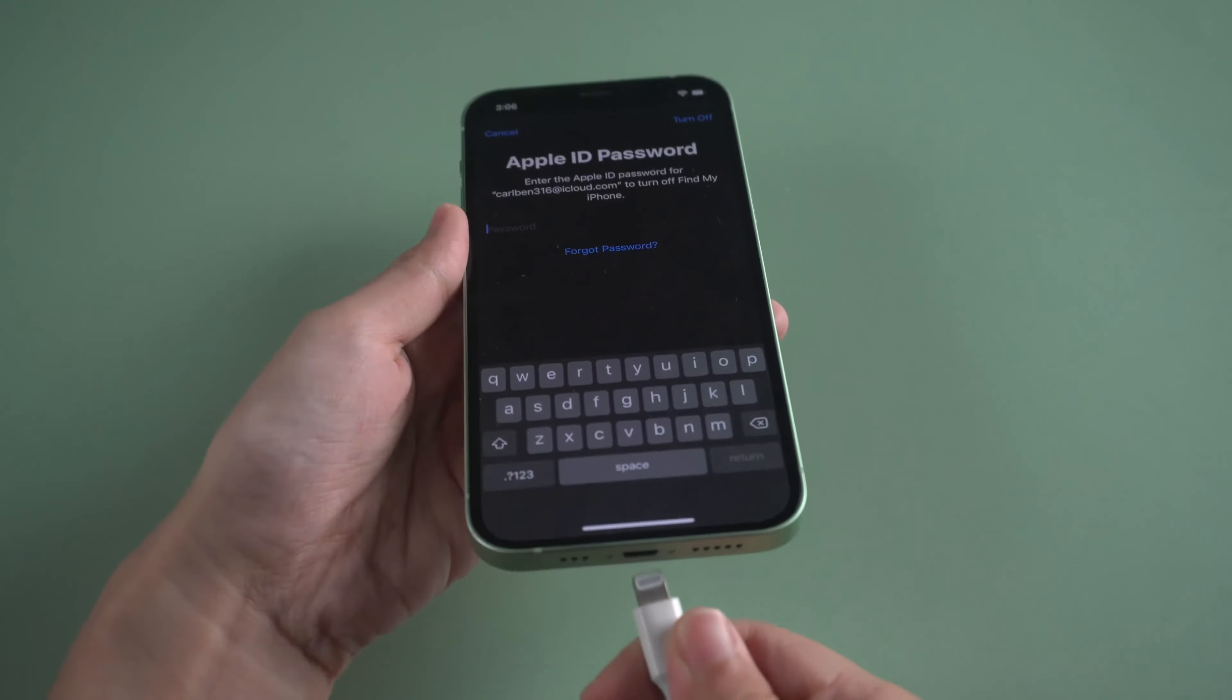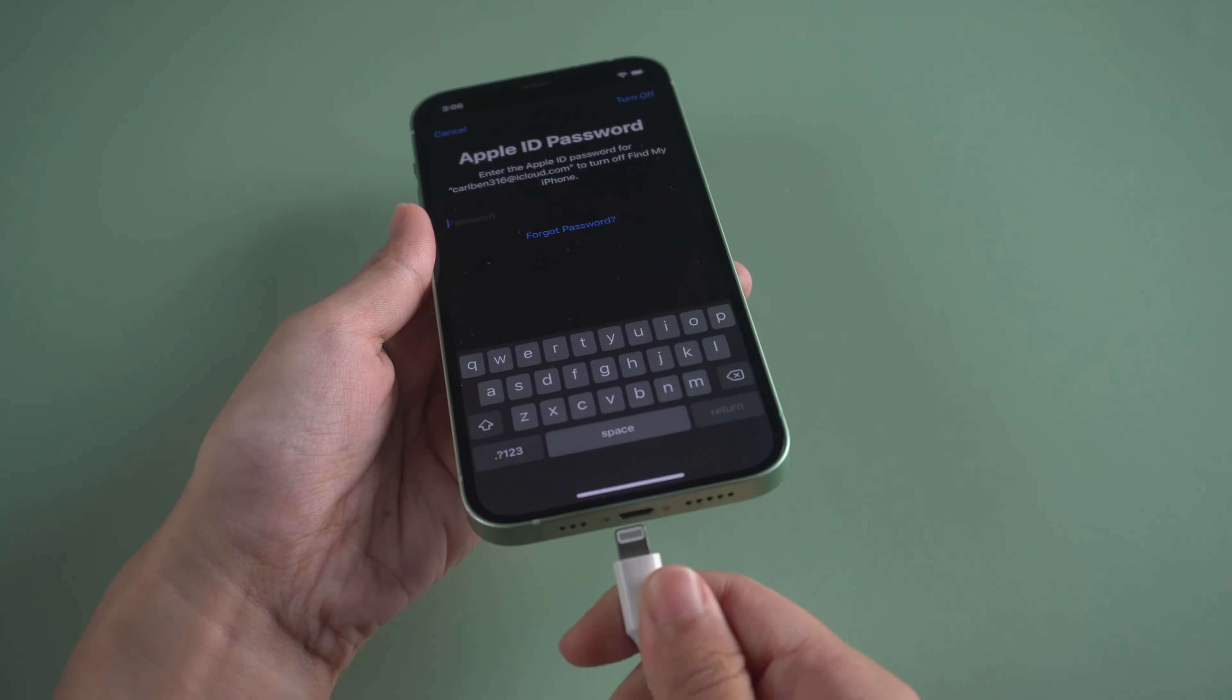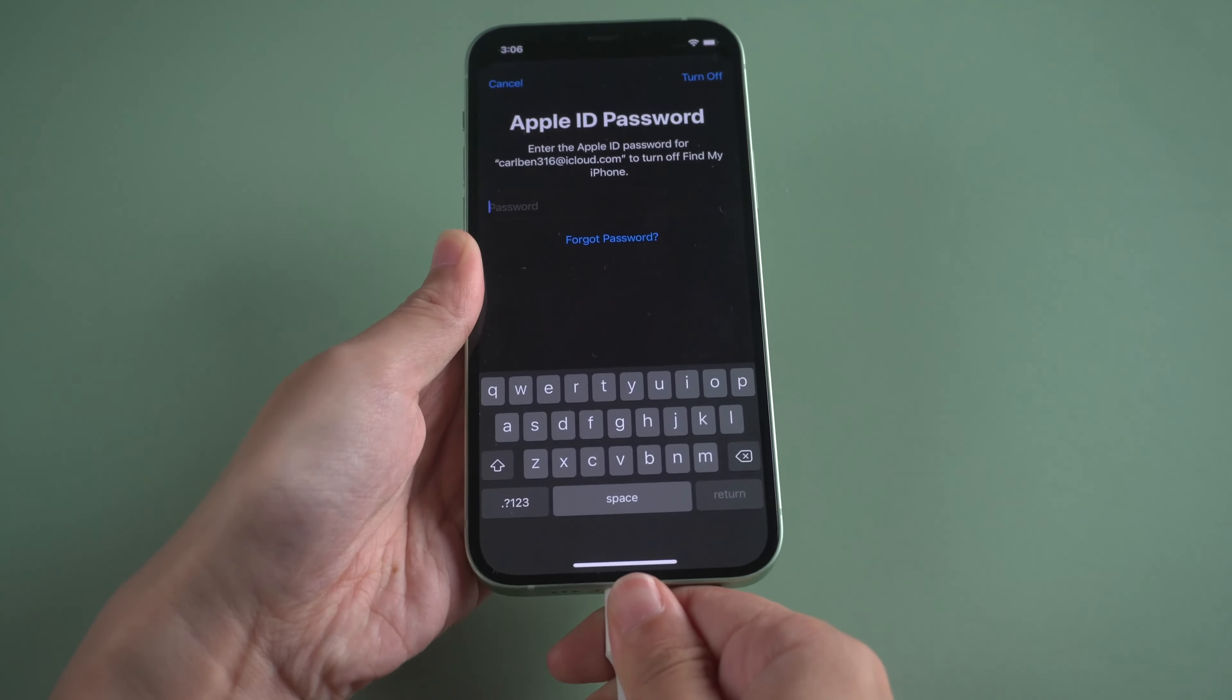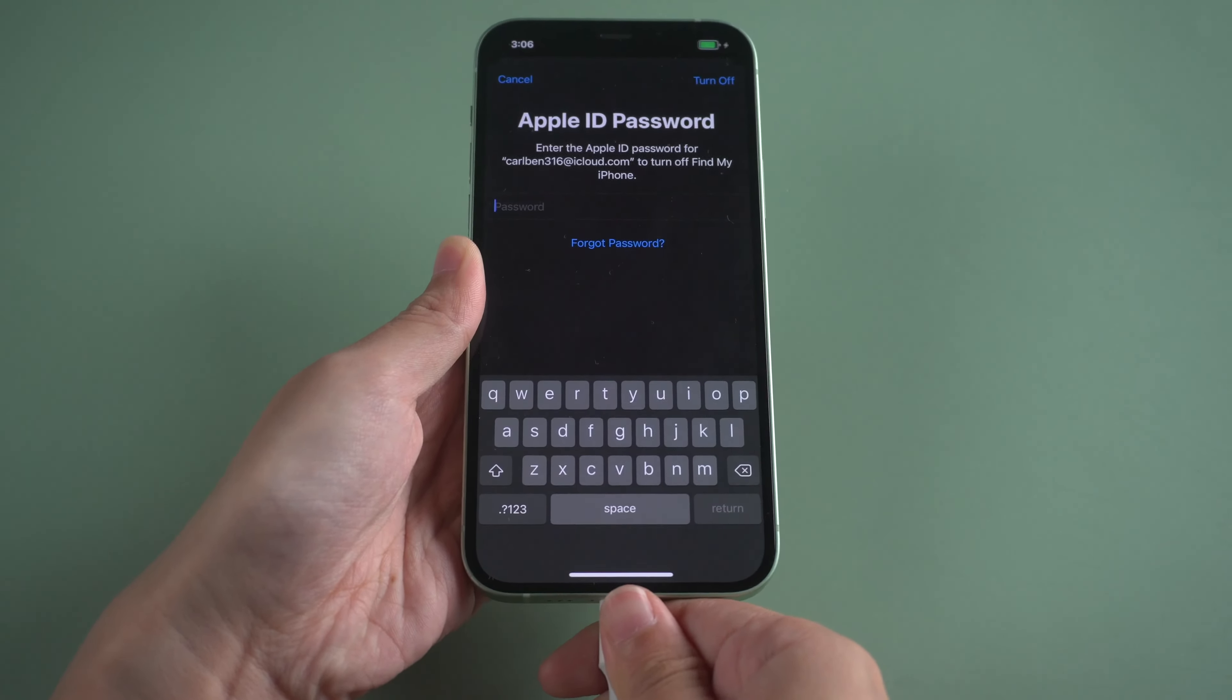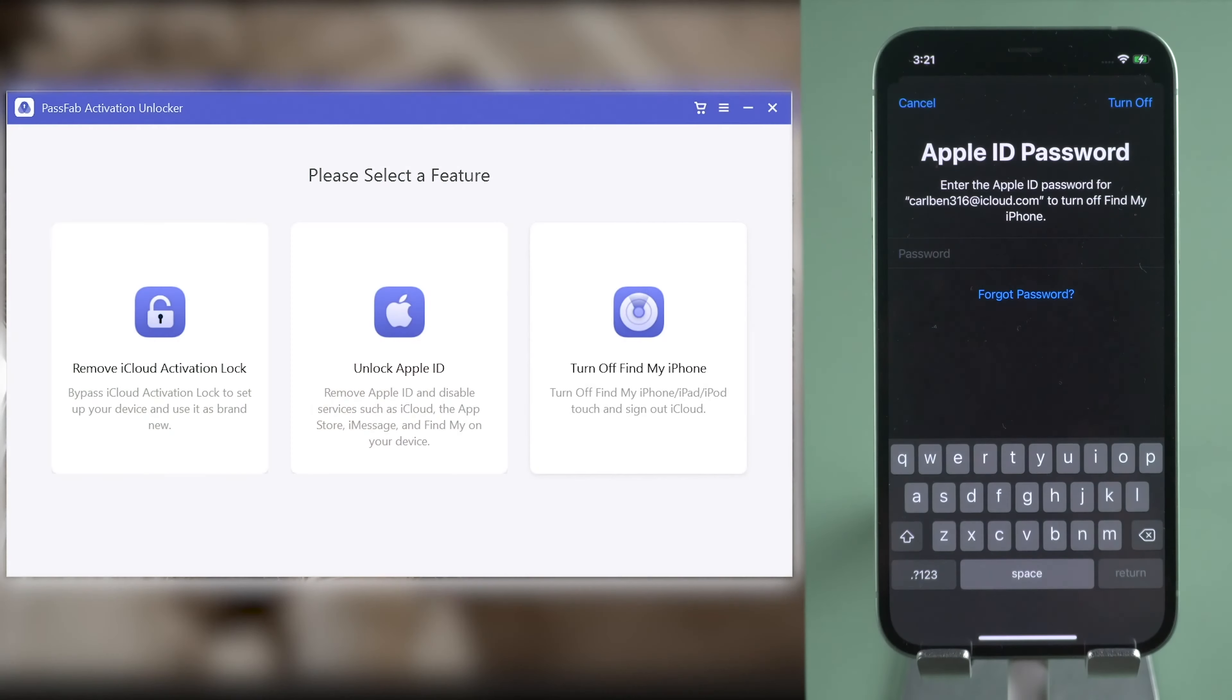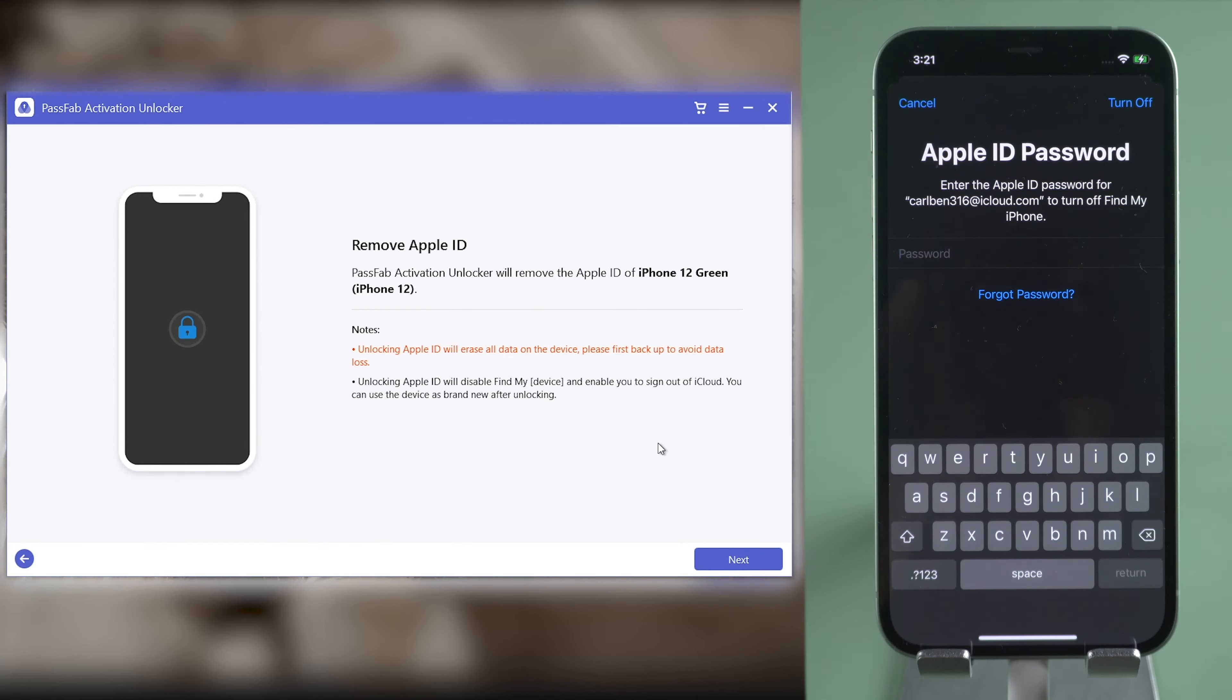Now, connect your iPhone to the computer. Run PassFab Activation Unlocker. Select Turn Off Find My iPhone. Click Next.